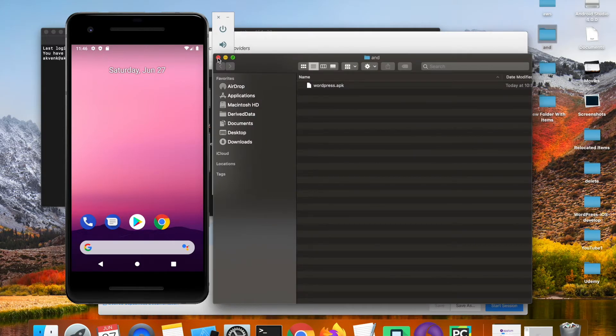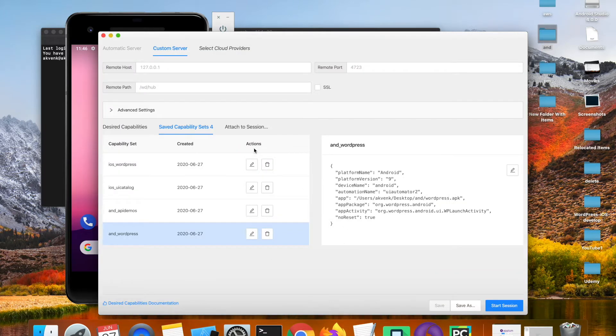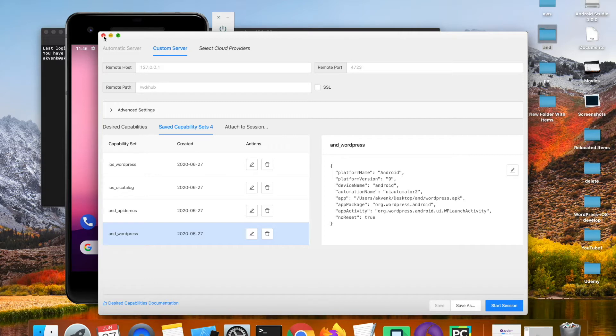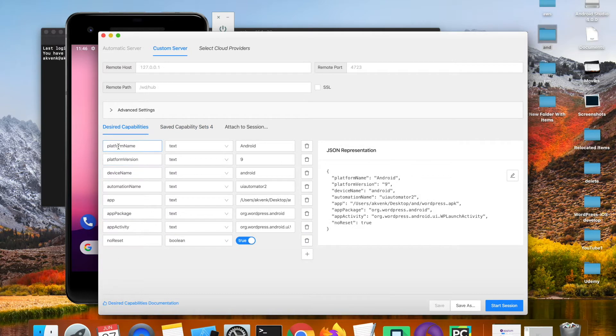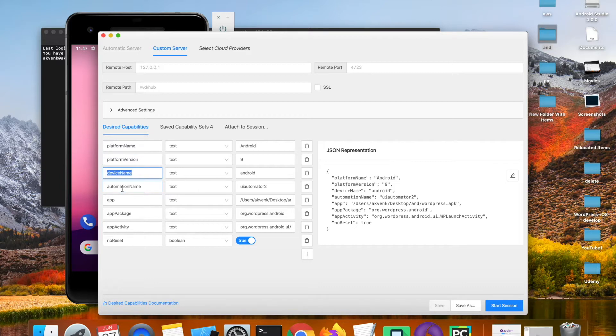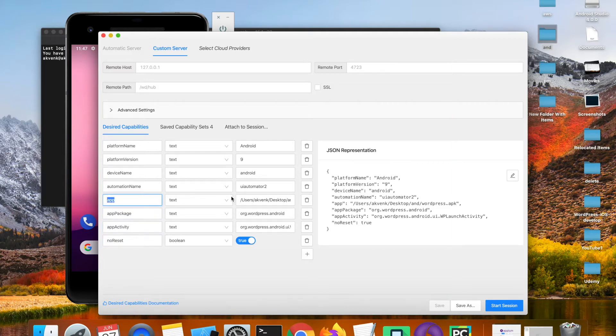Then open your Appium Desktop tool. I have already created a capability settings for the WordPress app. Let me show you all the fields I have: platform name, platform version, device name, automation name, app, app package, app activity, and then no reset. The app path is set to my desktop as you can notice here.